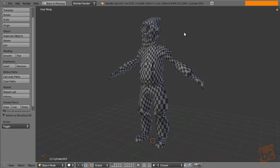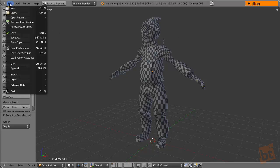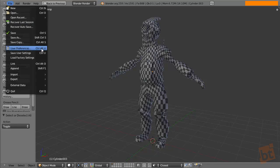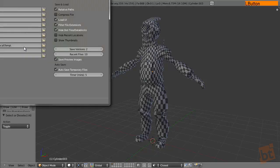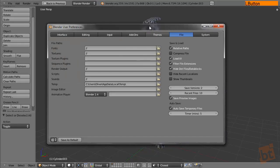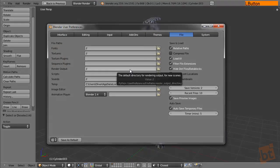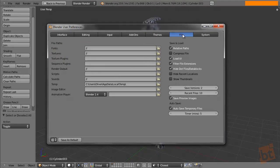We're going to see how it works and first of all we need to go to the user preferences. You can go here or press Ctrl Alt U. In file you need to set up your image editor.